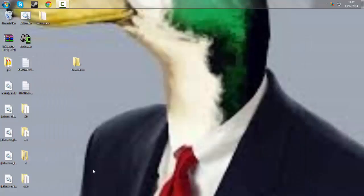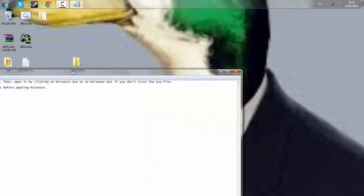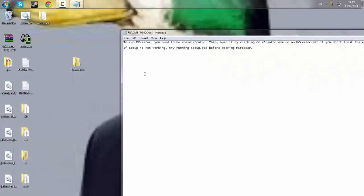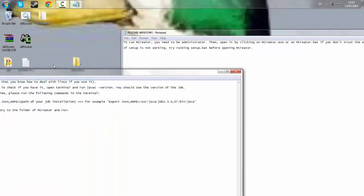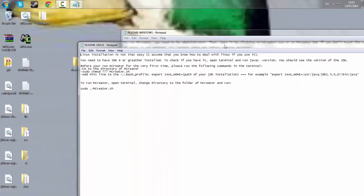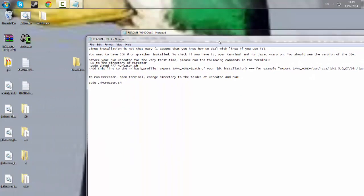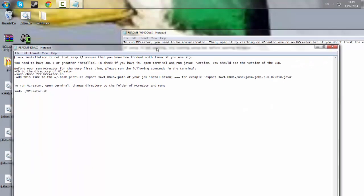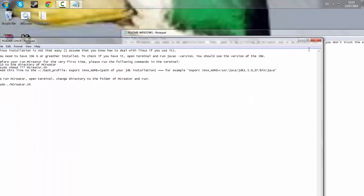The extraction has been completed and you have these two readme files. There is a Windows readme and there is a Linux readme.